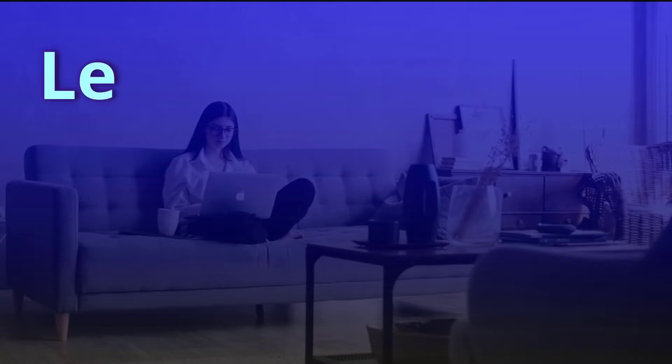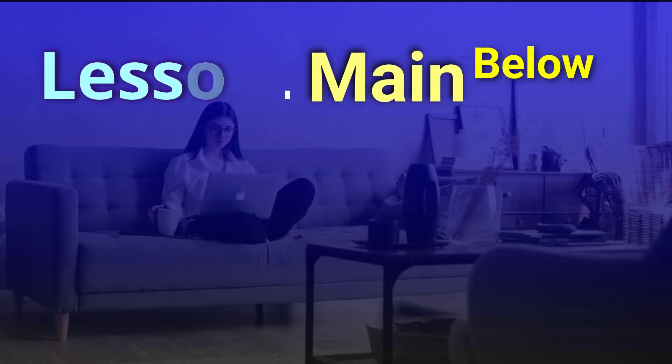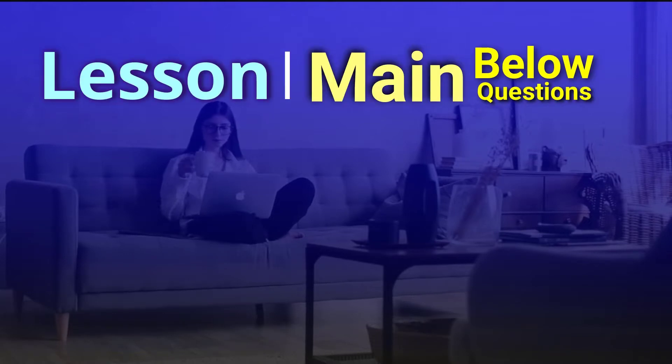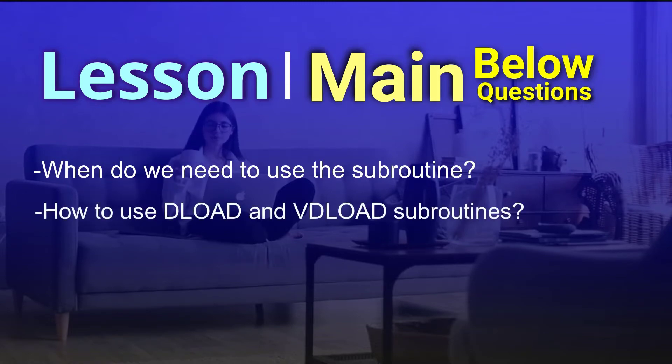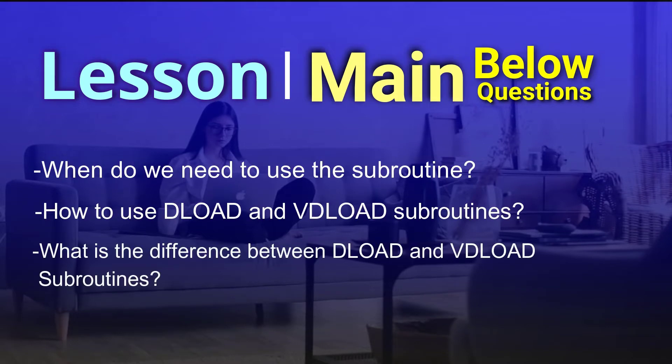In lesson main below questions are discussed. When do we need to use a subroutine? How to use Deload and Vdeload Subroutines? What is the difference between Deload and Vdeload Subroutines?